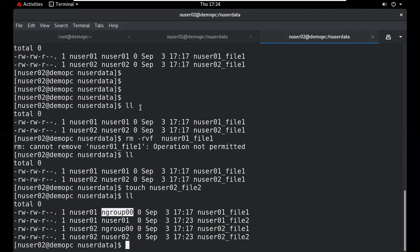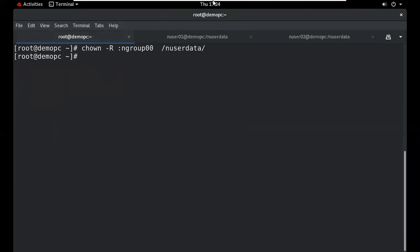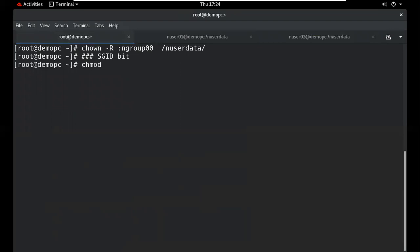To get a permanent solution, apply the SGID bit. Use chmod with the group execute position: chmod g+s directory_name. The 's' symbol is used for both SGID bit and SUID bit. After applying SGID bit on the directory, any new file or subdirectory created inside will automatically inherit the group ownership of the parent directory.